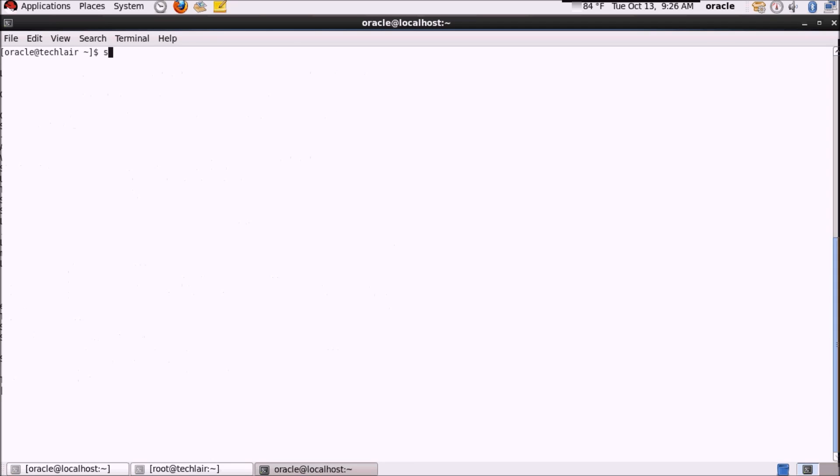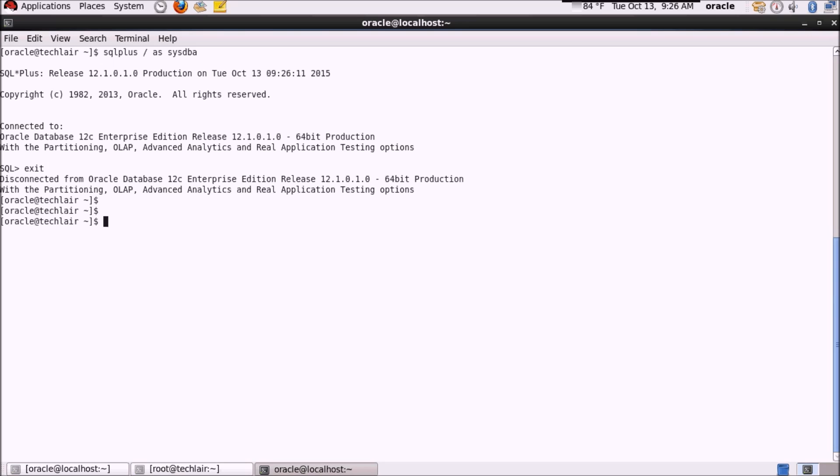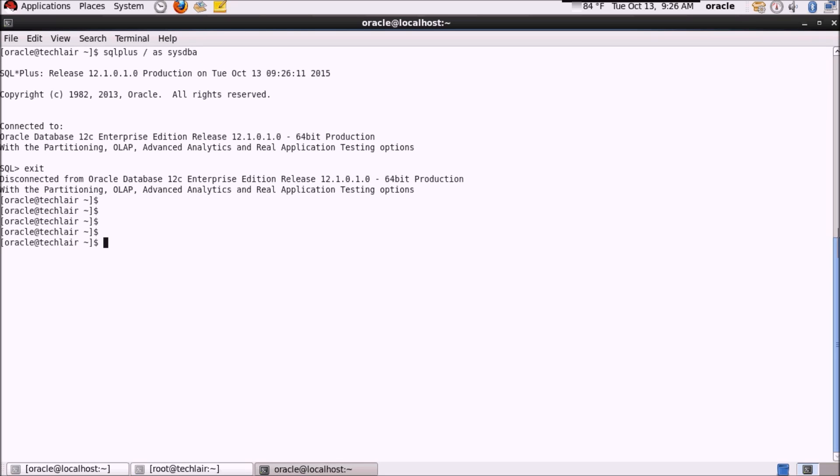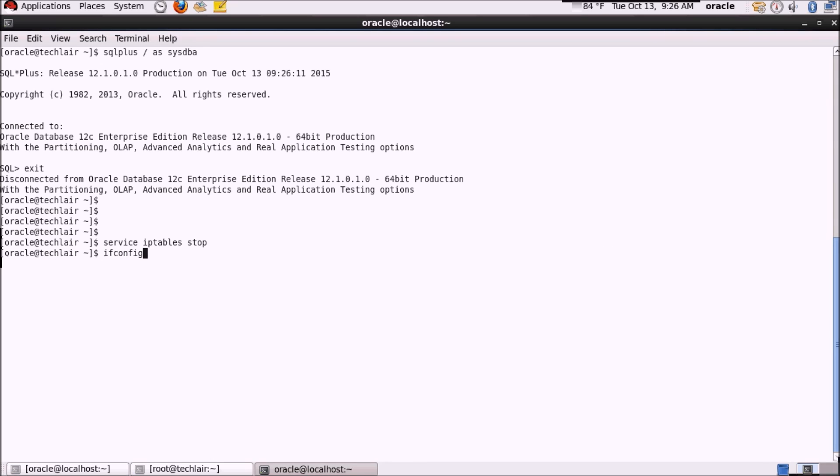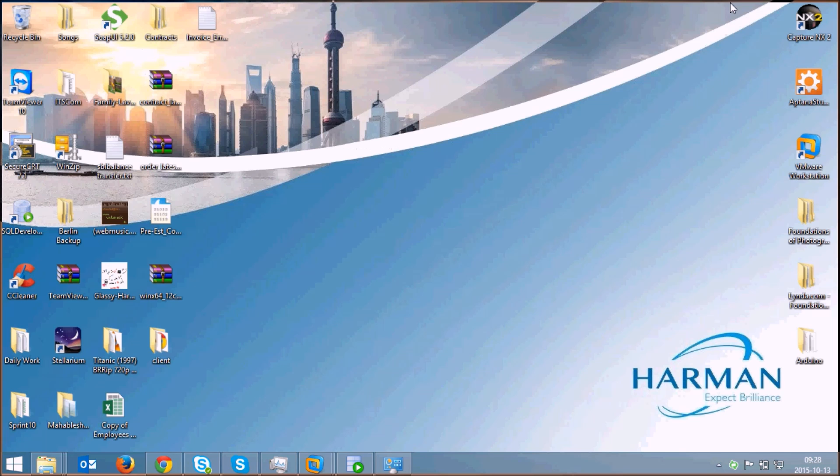Make sure that you have the port number 1521 open on your firewall or else you can just type in service iptables stop. I have already stopped the firewall here. And one another thing, get the IP address of your system. I have the IP address here.